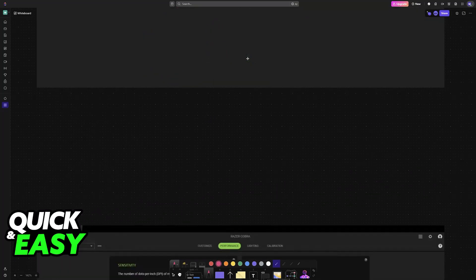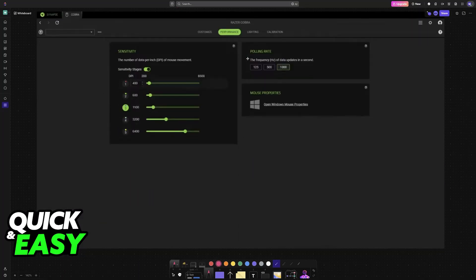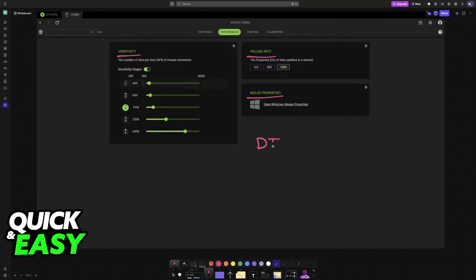So what about performance? If you switch over to performance, once again, you see polling rate, sensitivity, mouse properties, and again, no mention of debounce time. Lighting refers to RGB, and then calibration will only help the sensor itself.